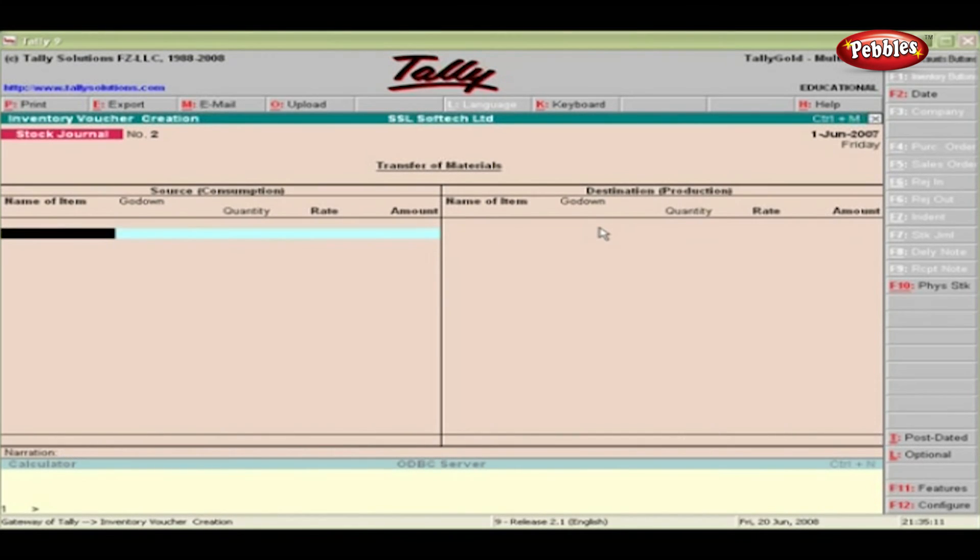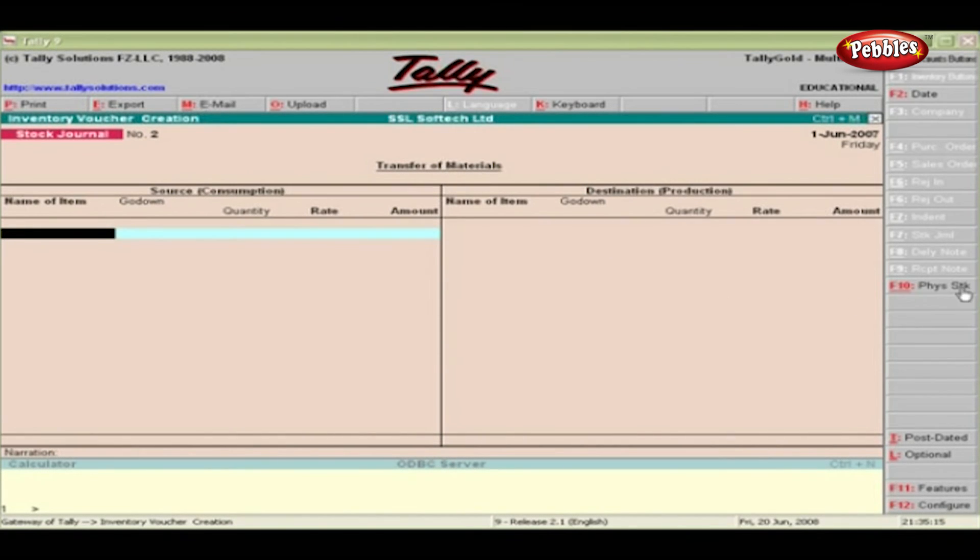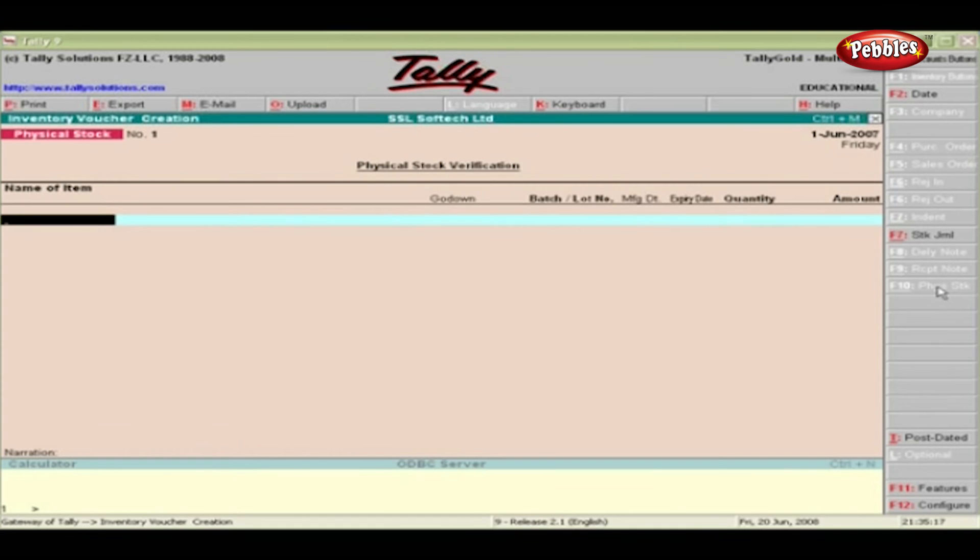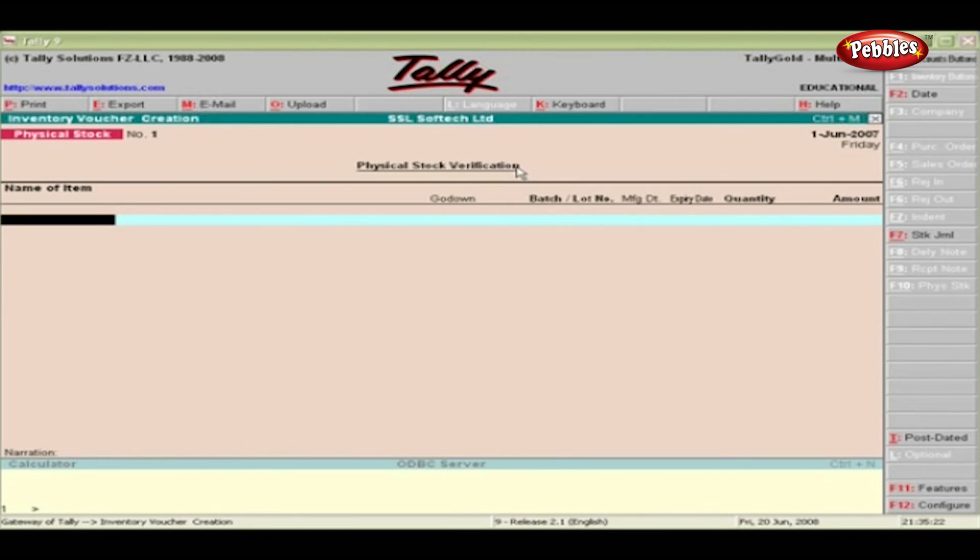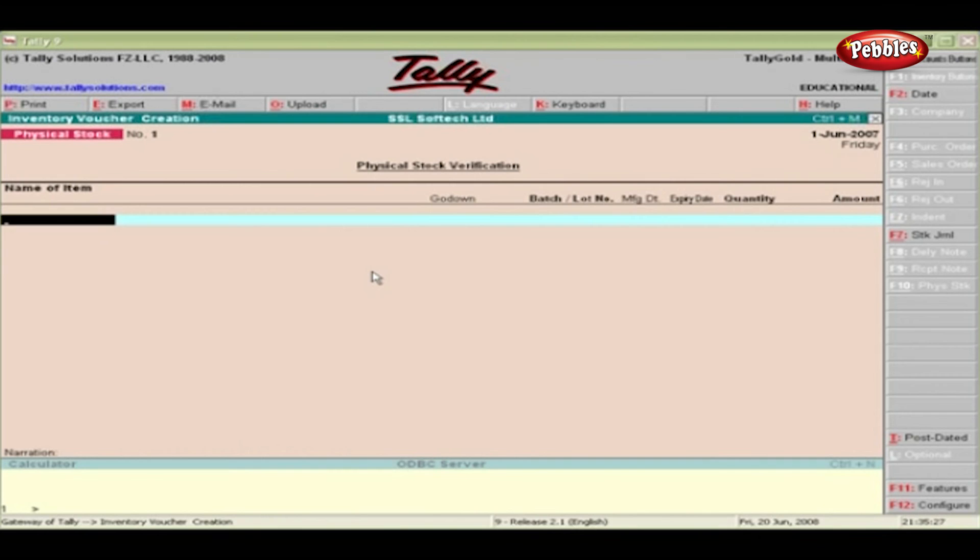Press the Alt and F10 keys simultaneously, or just click the Physical Stock button in the bottom panel to open the Physical Stock Voucher creation screen. Physical Stock Voucher records the actual stock as the new stock balance, which is called the stock in hand.